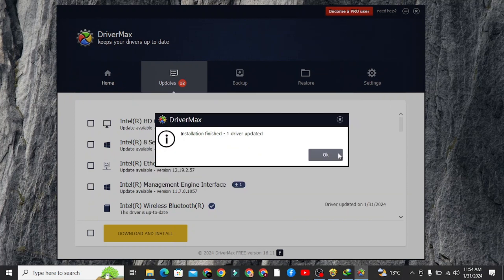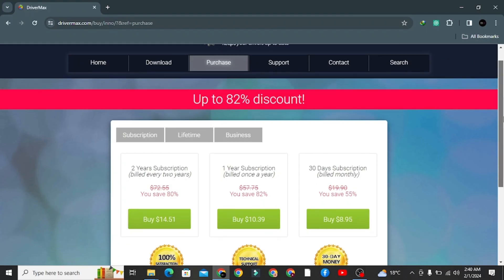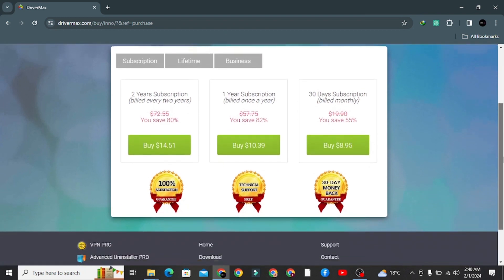That's it. However, if you want to install more than two drivers, then you need to buy a premium version of this software.